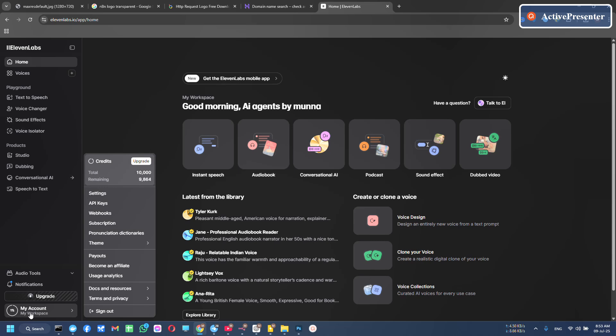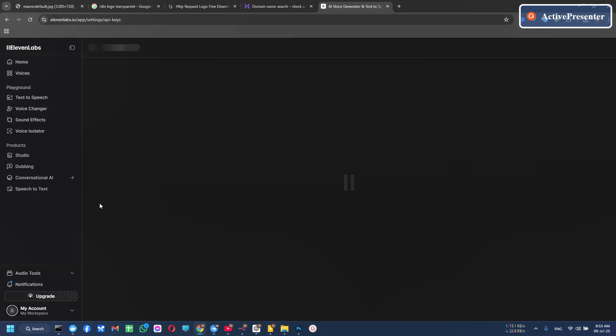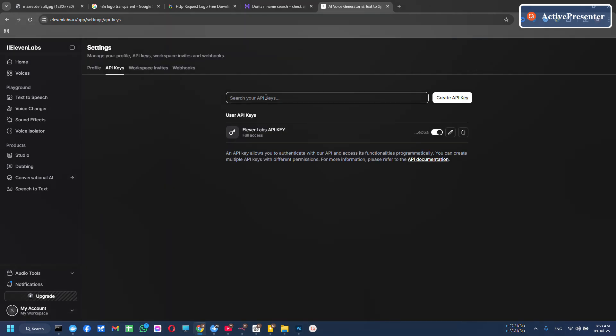Go to your account, my account. Here select API keys. Here is your API key. You can create it from here and copy it and save it in a secure place.